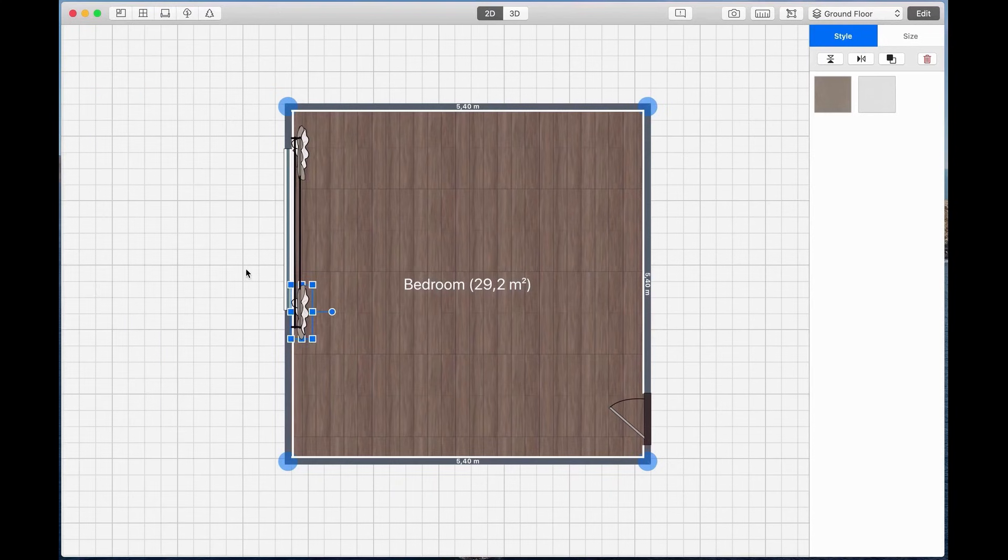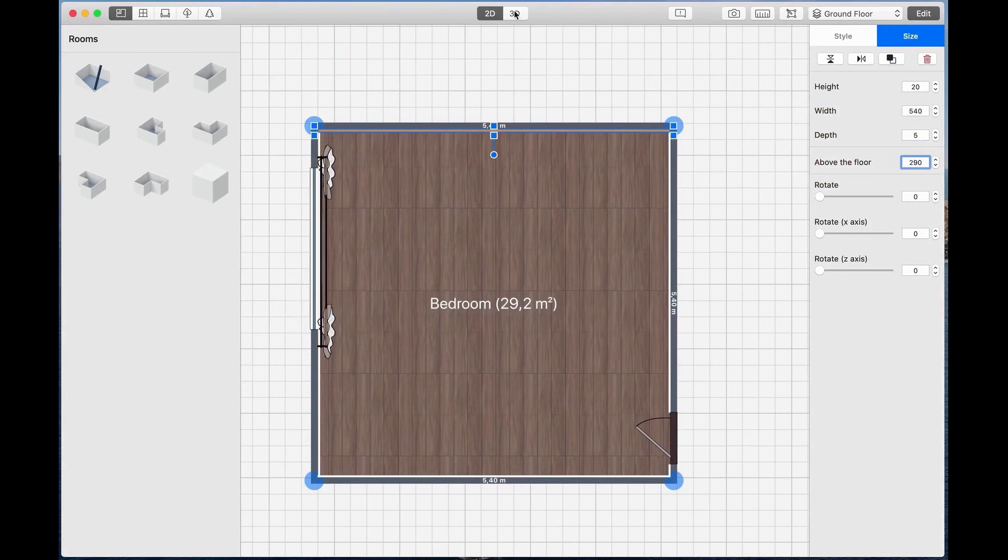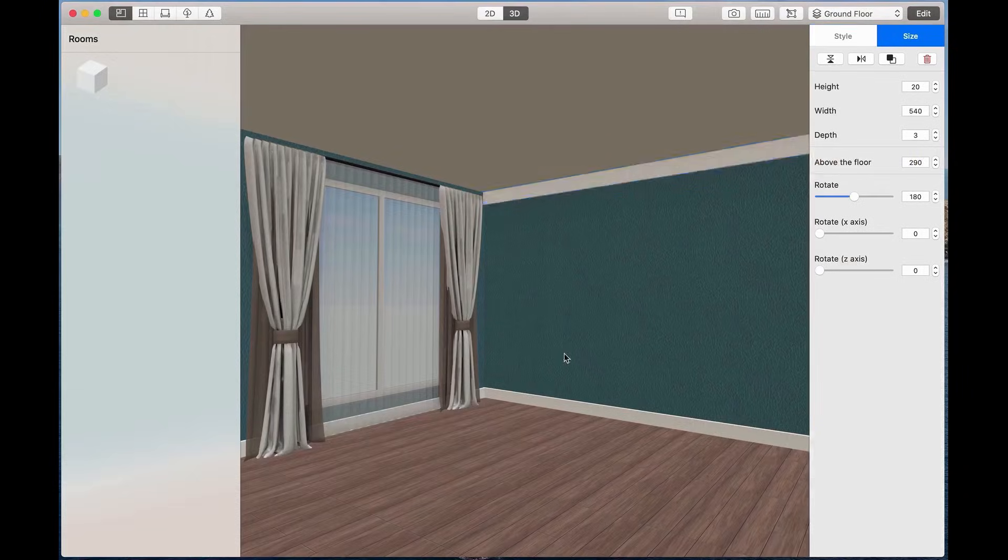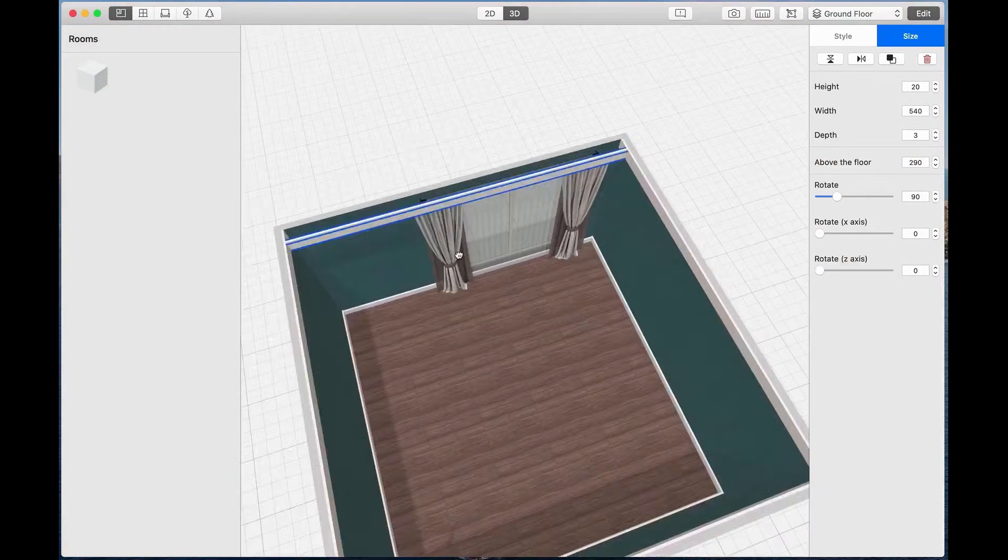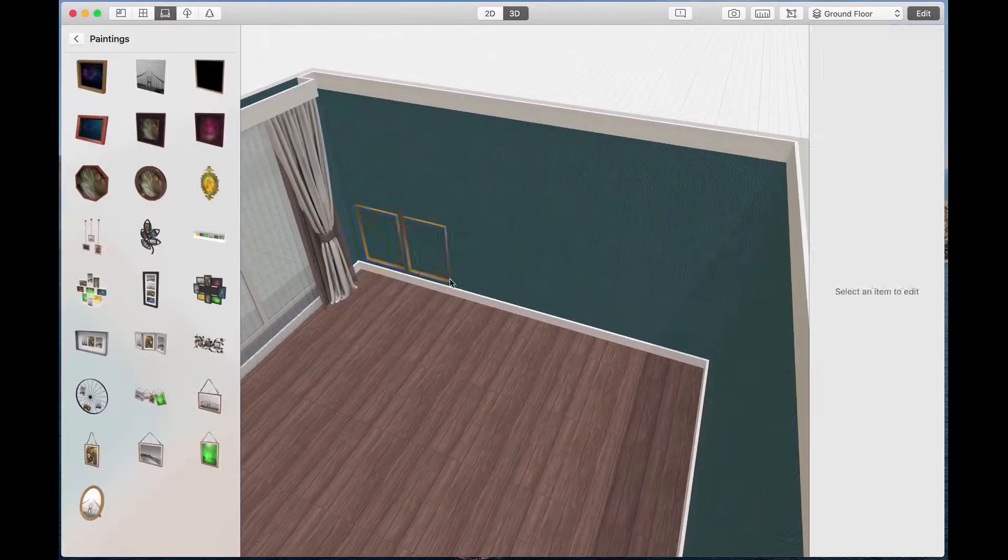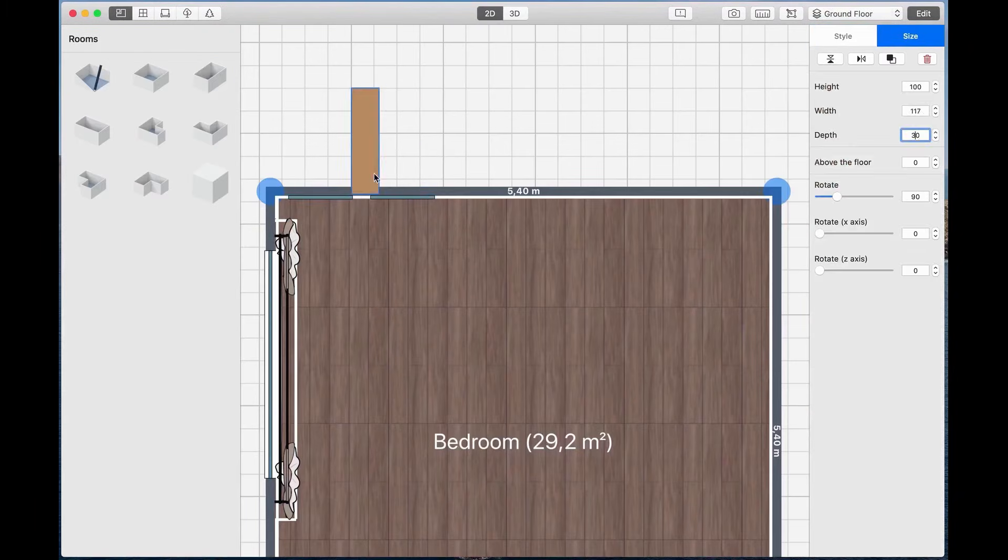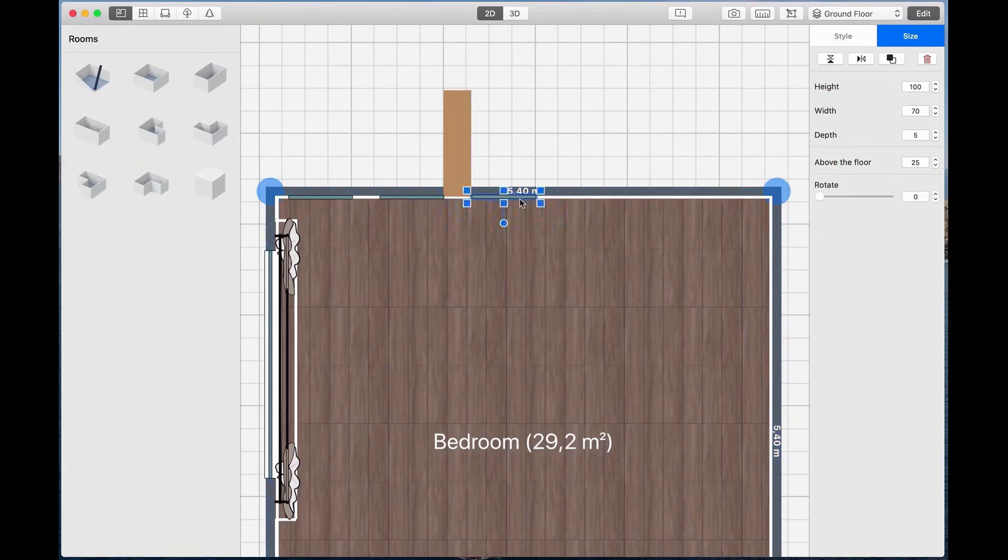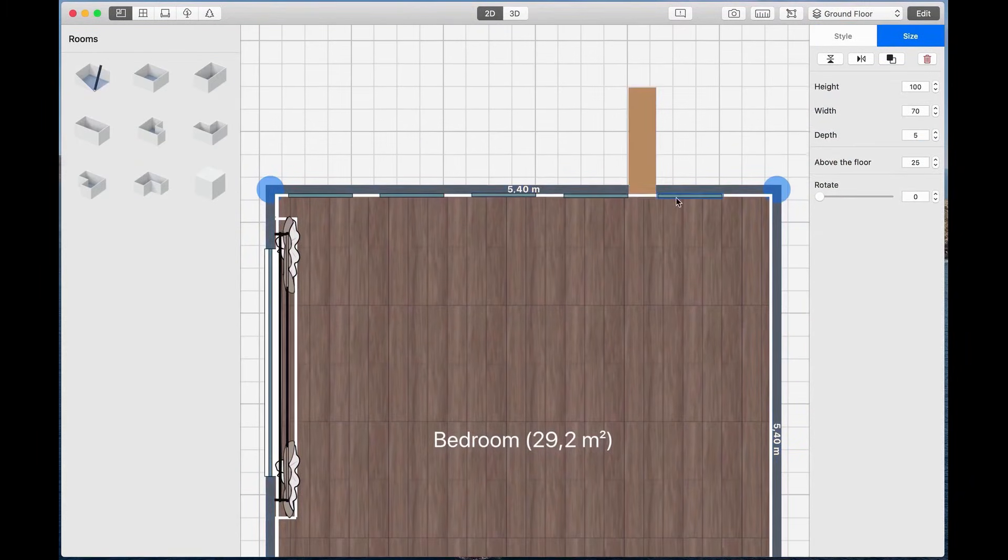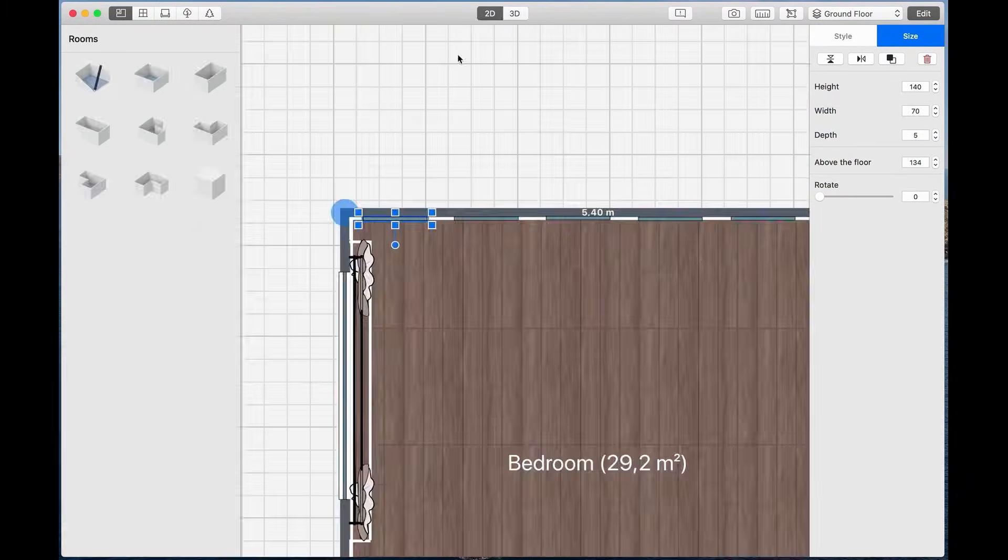You can start by drawing a floor plan from scratch or uploading one you already have. The AI tool can recognize layouts and set them up for you, saving time. Whether you're designing a single room, a house, or a commercial space, you have full control to adjust dimensions and layouts however you like.